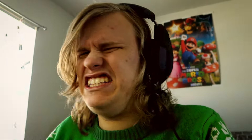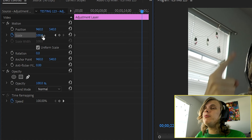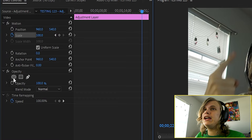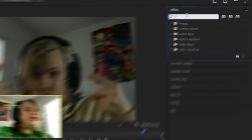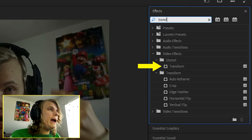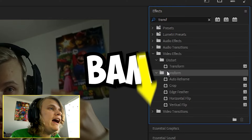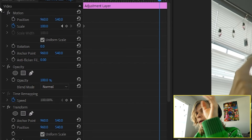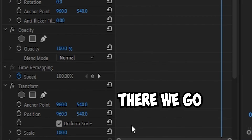Wait a minute, it's not zooming in. What the hell is going on? The problem is the adjustment layer doesn't work for the simple Effects Controls motion, but it does work for something else. You can go into Effects Controls and click on Transform, and boom — put it on here, and bam, there we go.